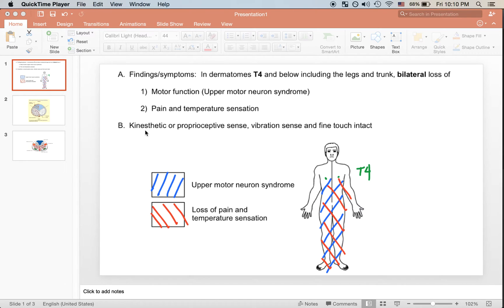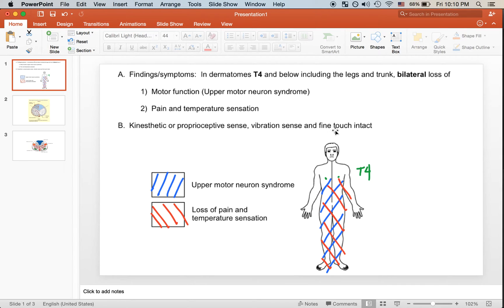This patient has proprioceptive sense, vibration sense, and fine touch — all of that is intact, meaning that the dorsal column medial lemniscus pathway is intact and not affected.